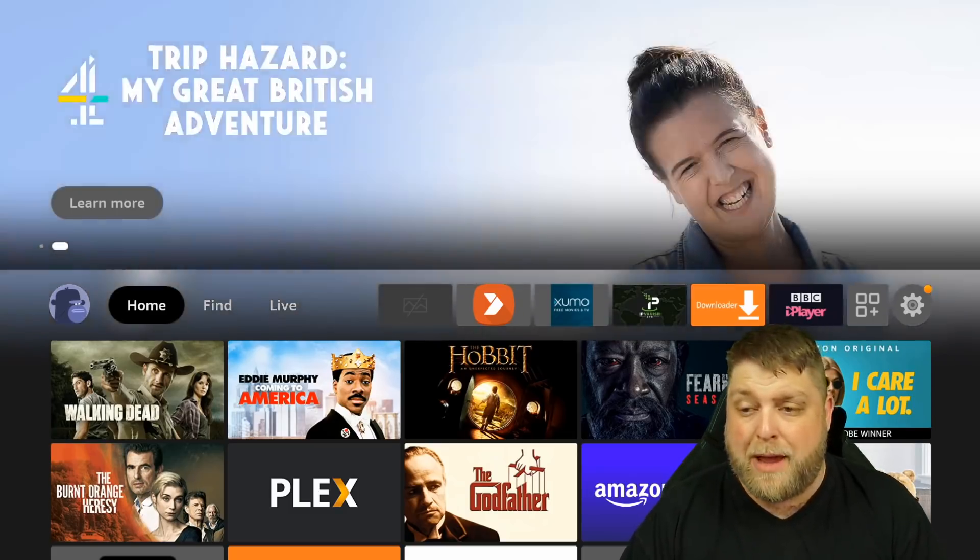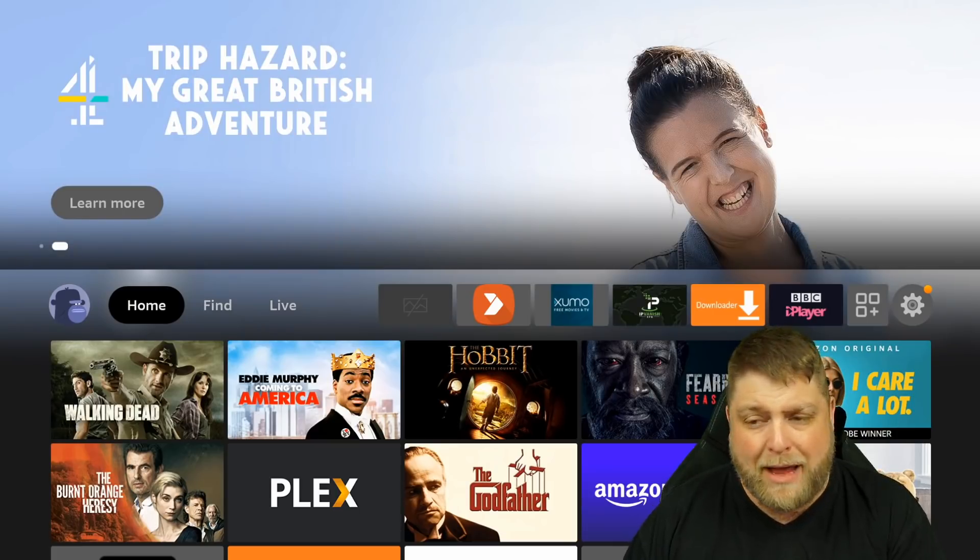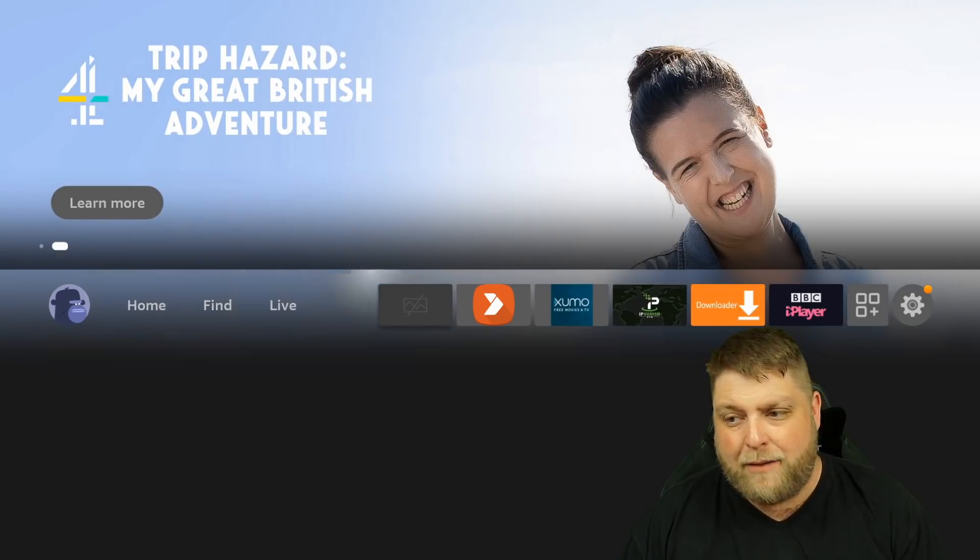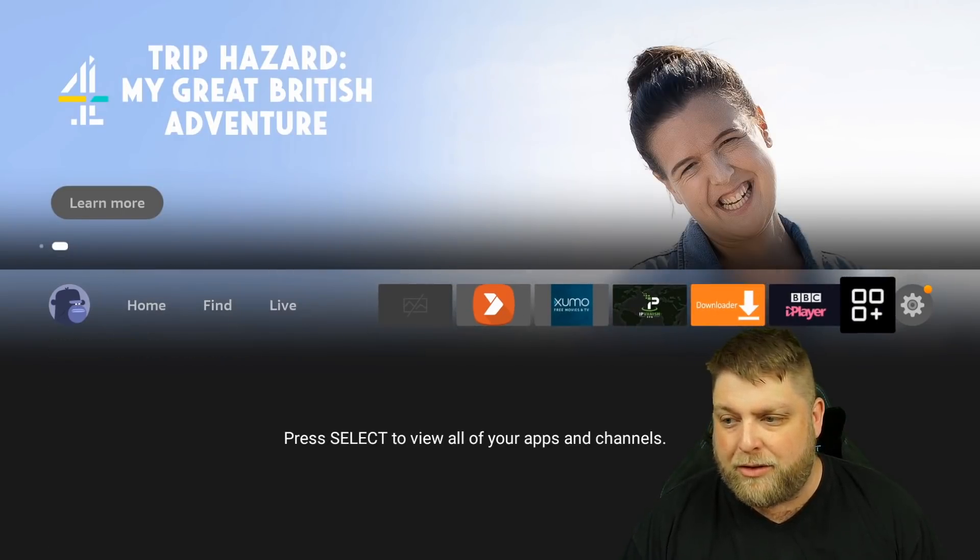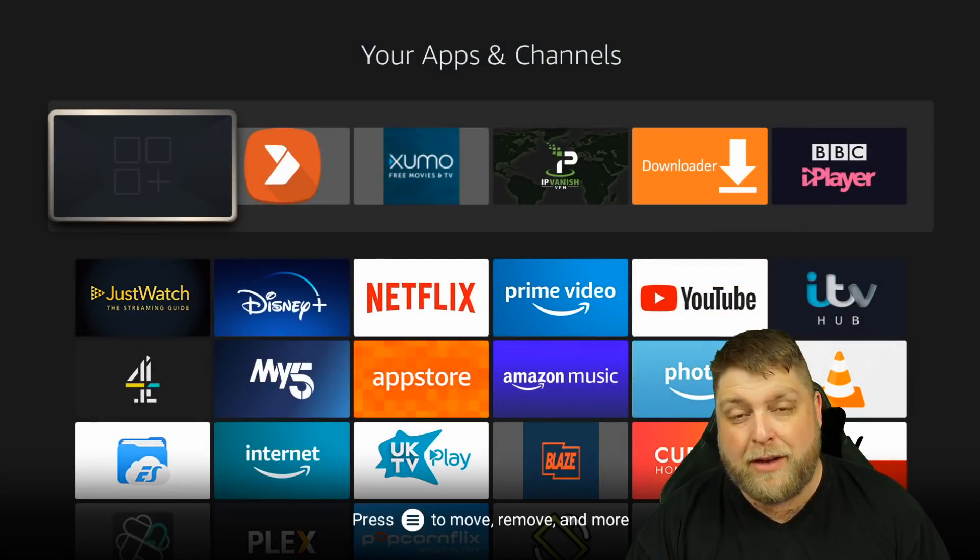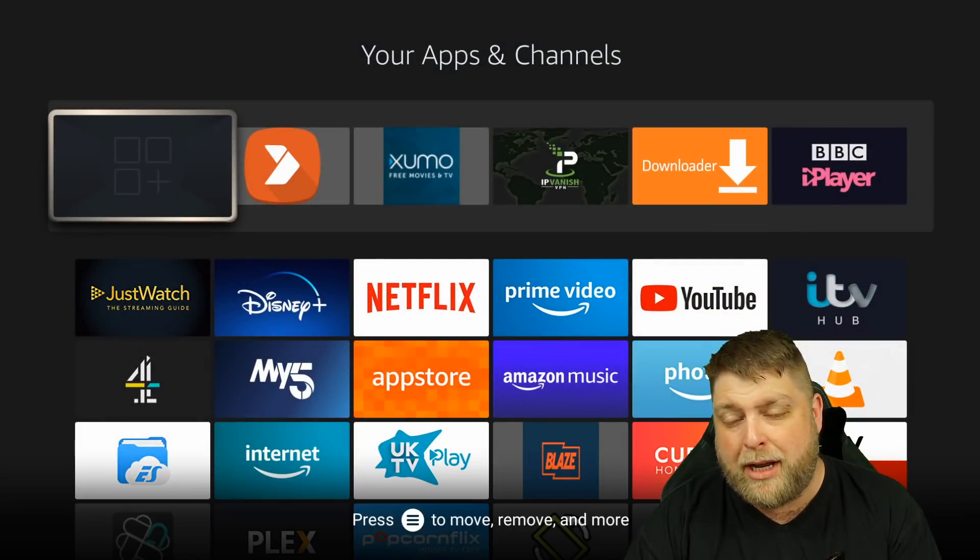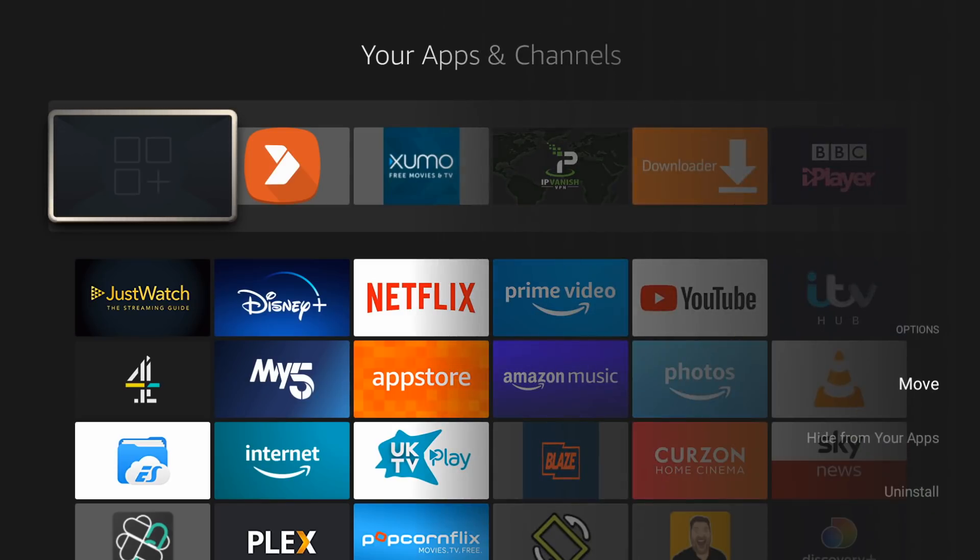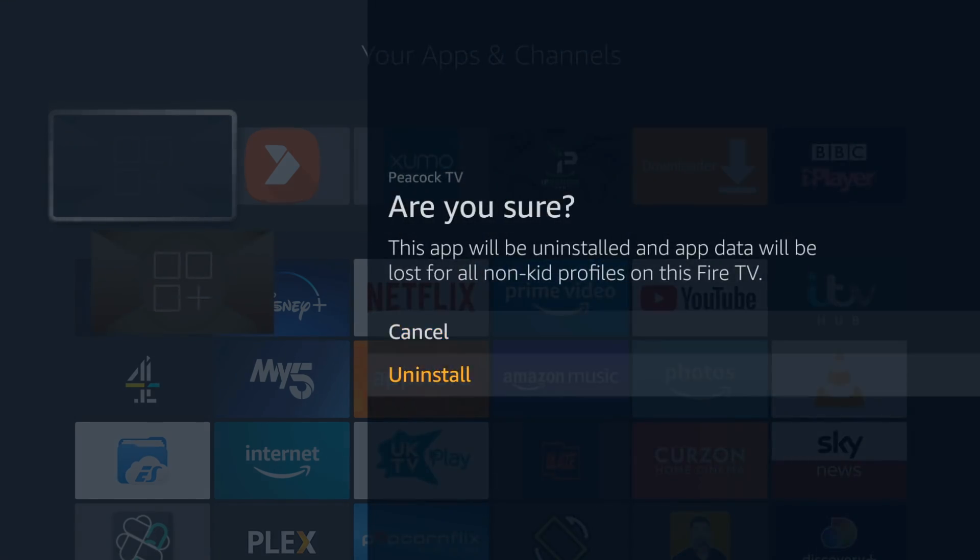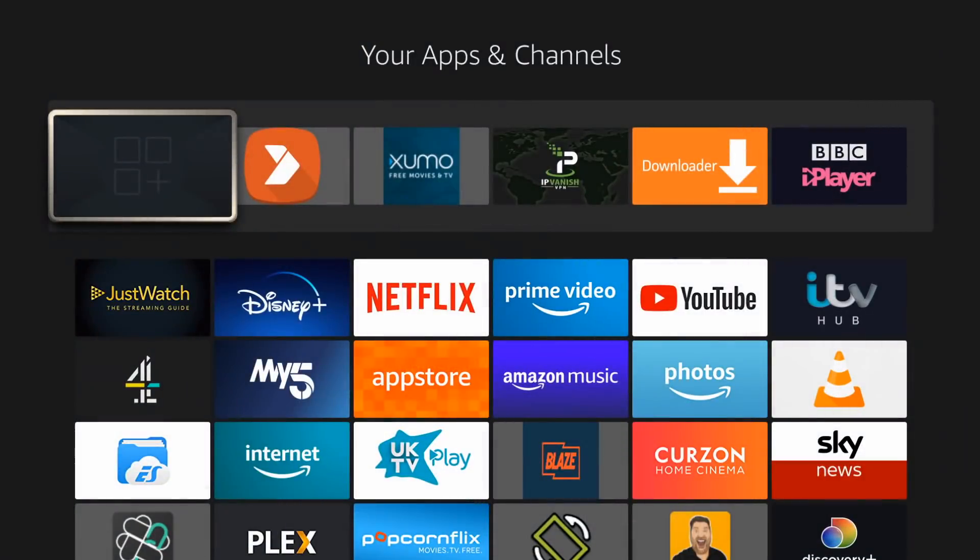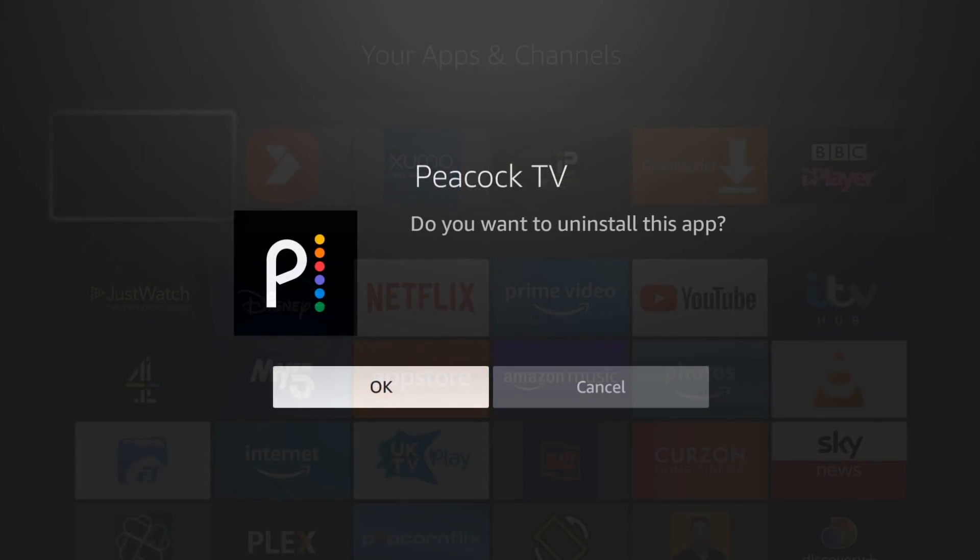So the first method and in my opinion the best method - if I go across to my applications there, open the app drawer and on Peacock TV, I'm going to click on the three line button on my remote. You can see there it says uninstall. I'm going to uninstall it from my device, click OK.